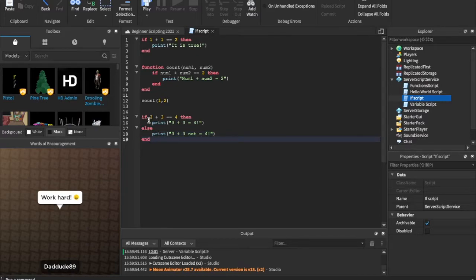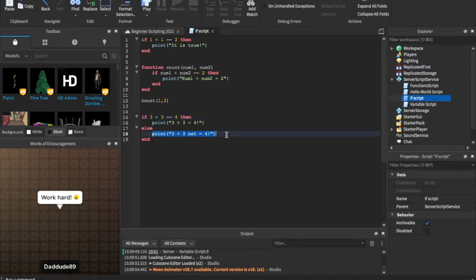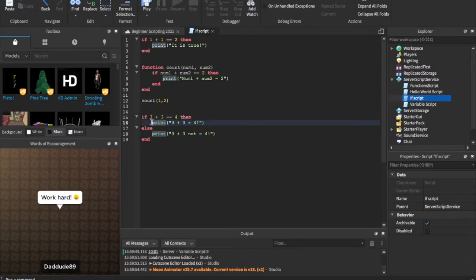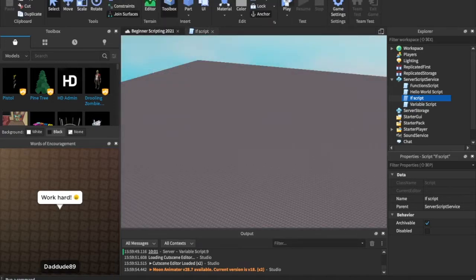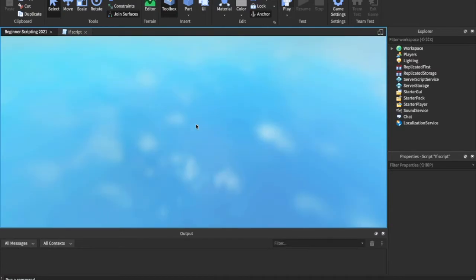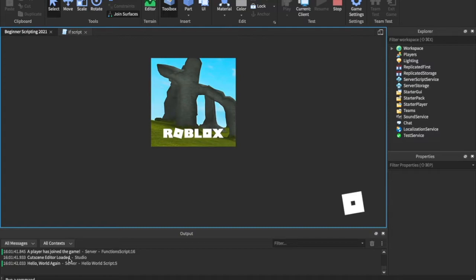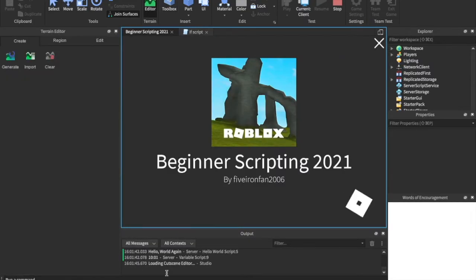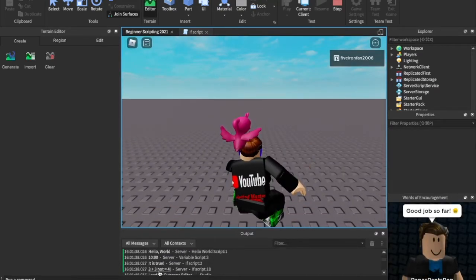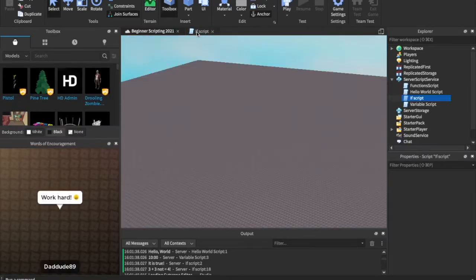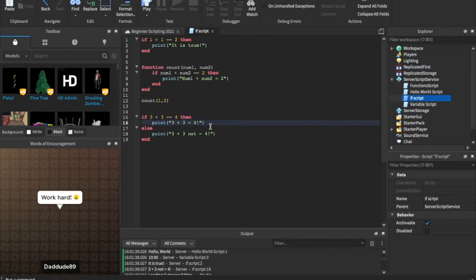What is an else statement? Else is basically saying: if this condition doesn't work — in this case, if three plus three is not equal to four — we're going to print whatever is inside the else block. Here's our if block: if three plus three is four, we print that. Otherwise, we print 'three plus three is not equal to four'. Because three plus three is six, not four, we see that in the output.